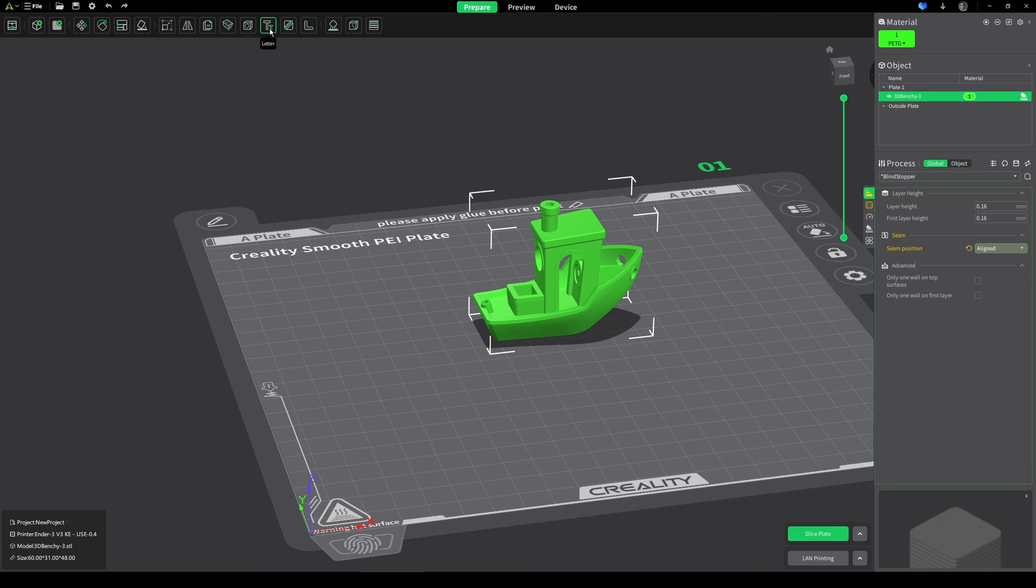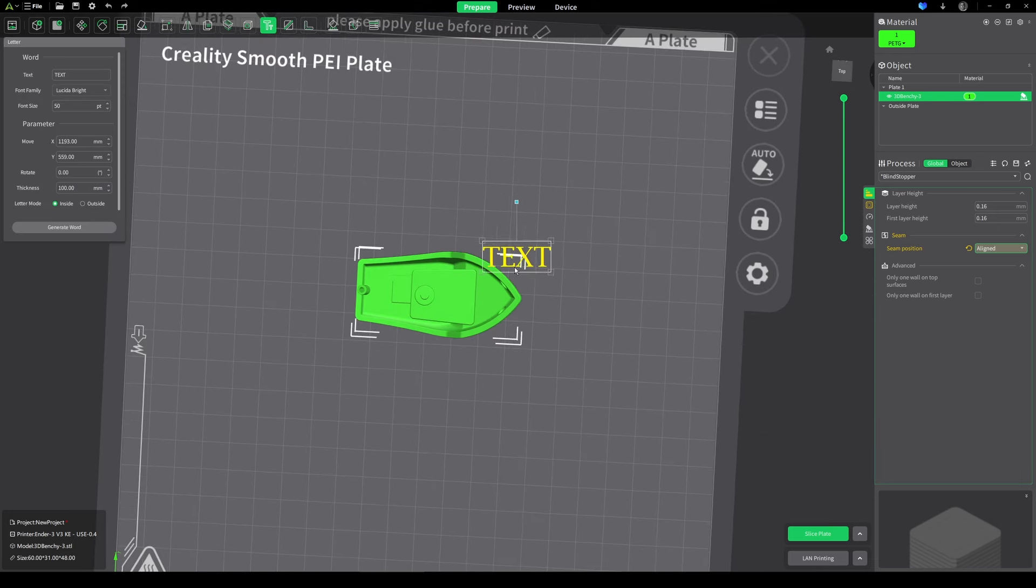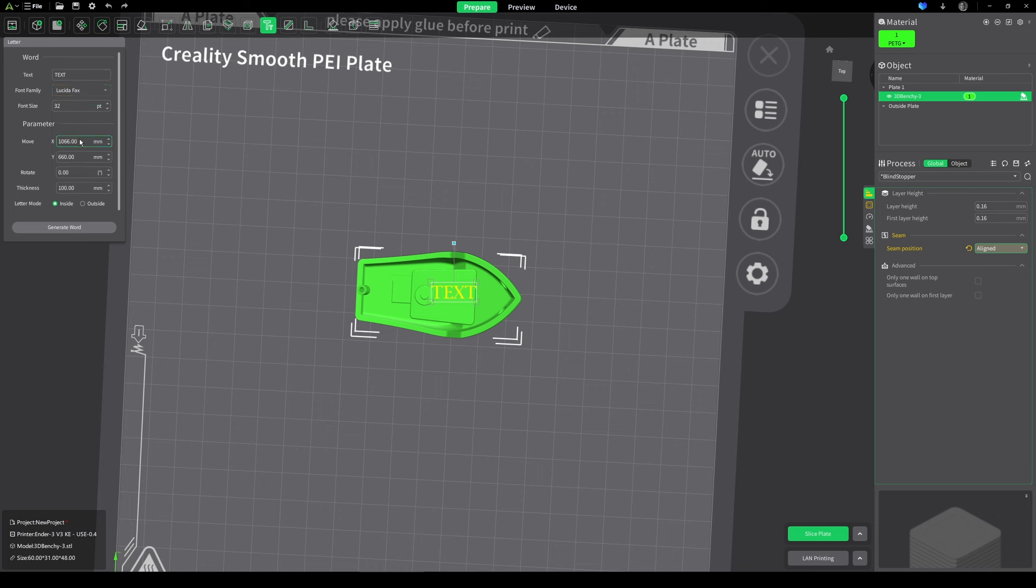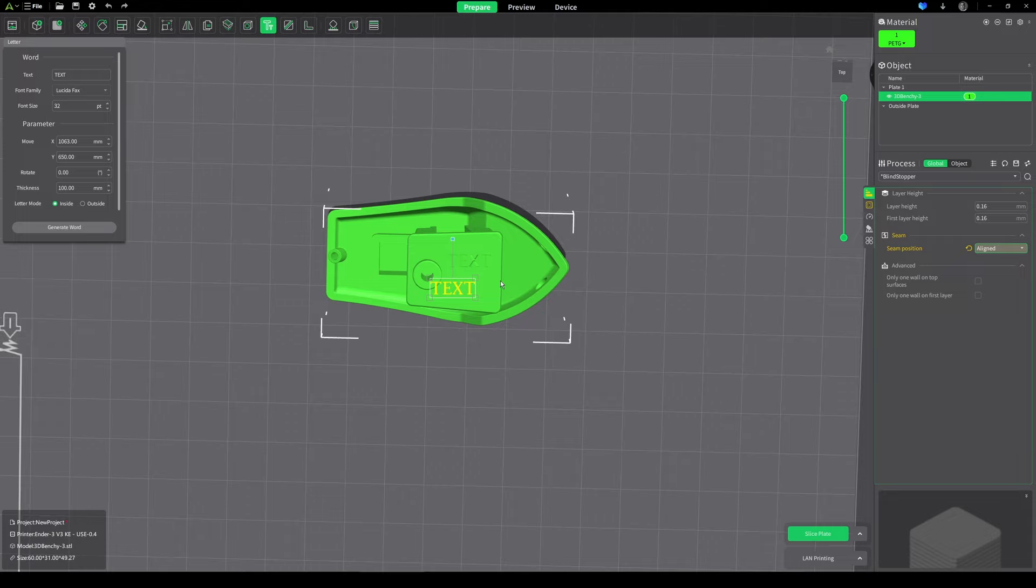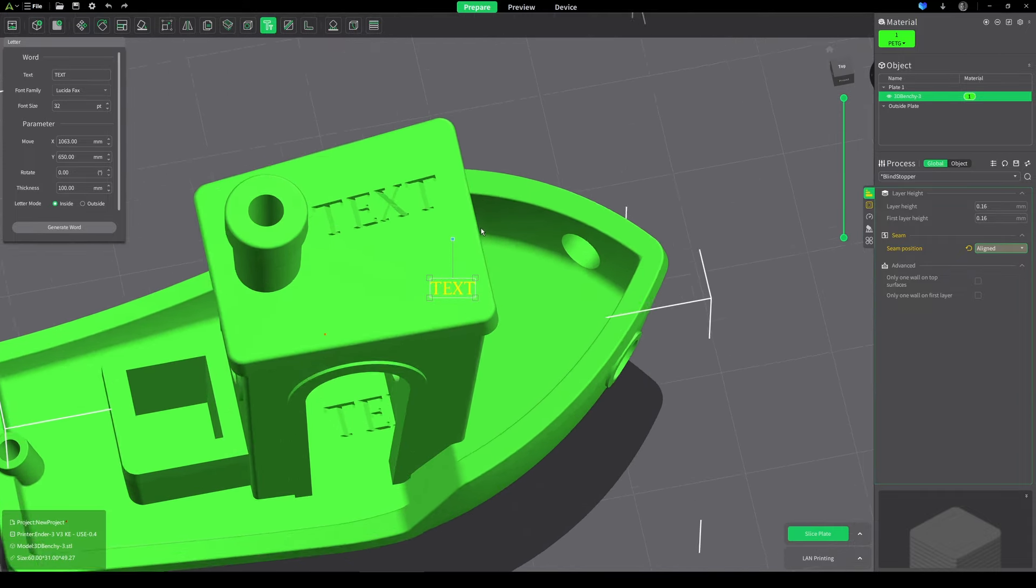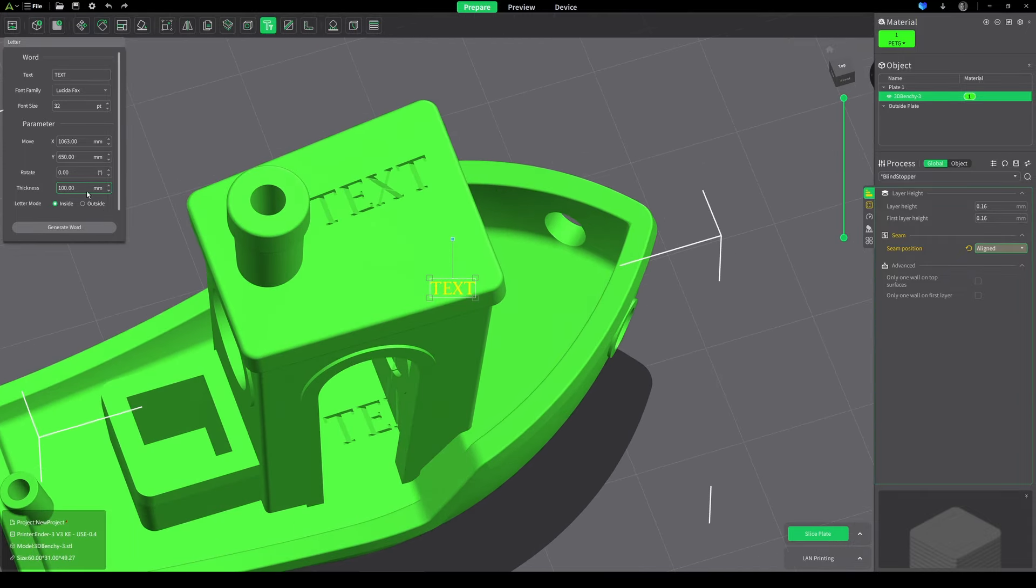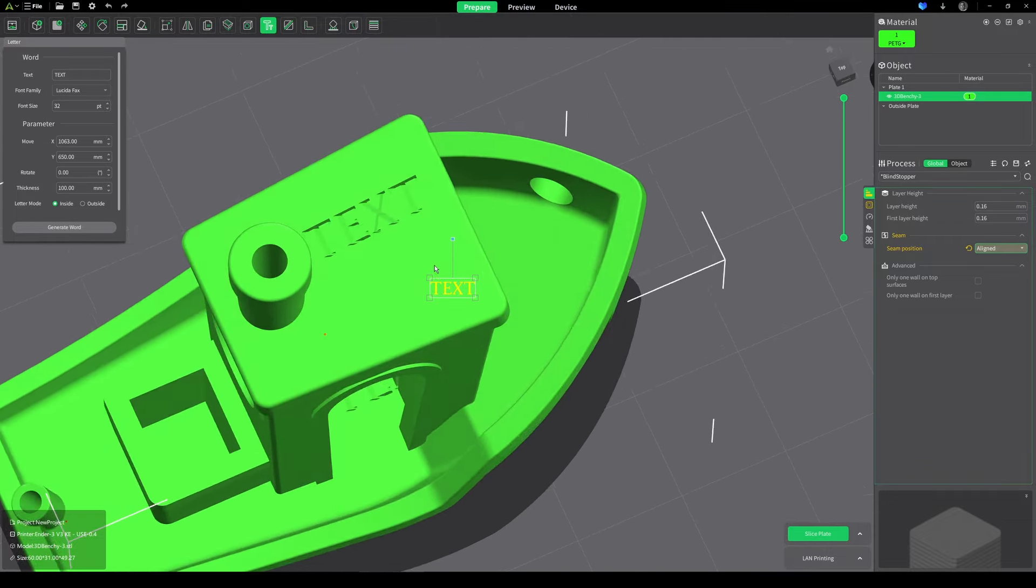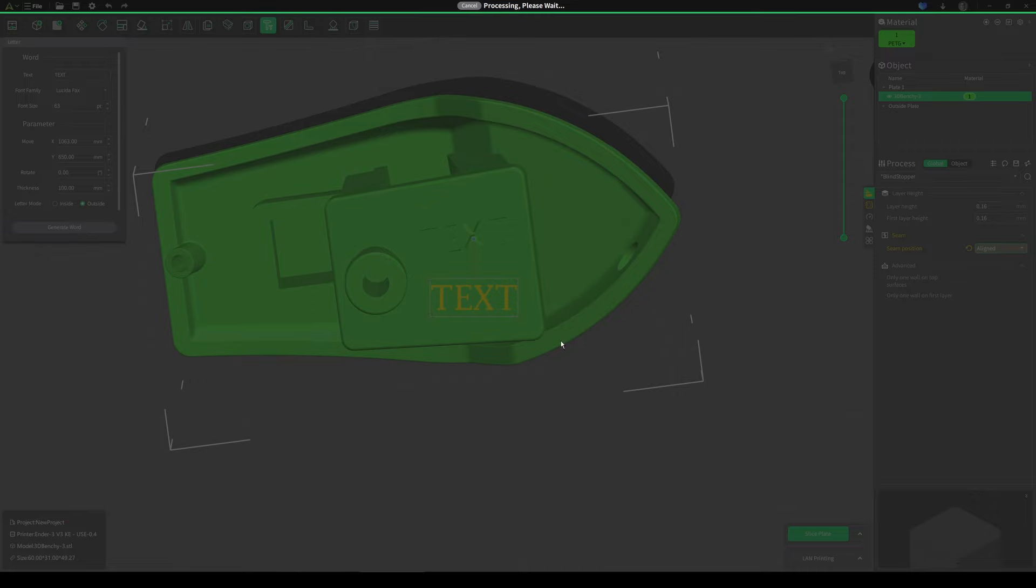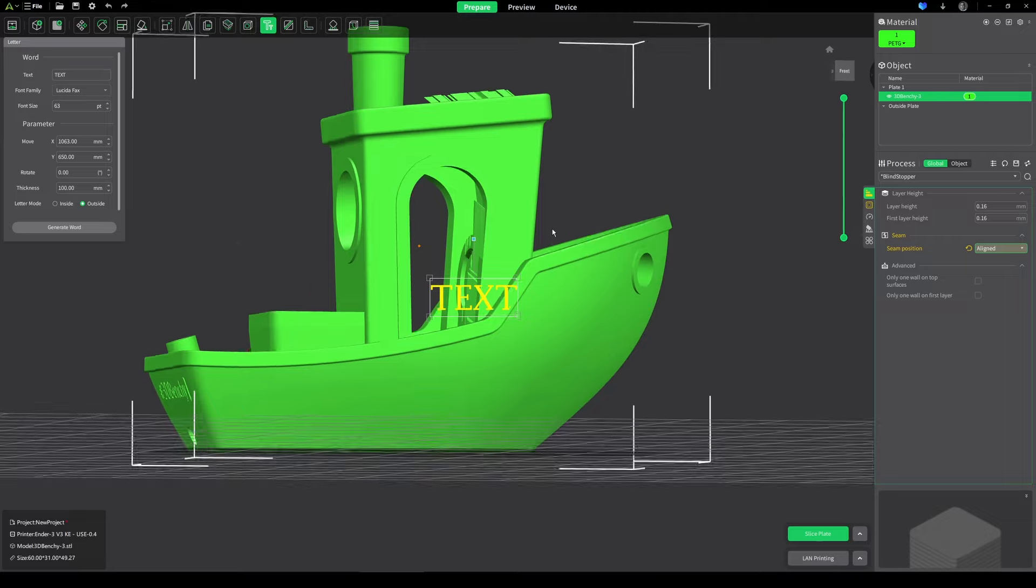If you're wanting to use text on your object, it does have a text tool. You just go to your desired orientation, move the text to where you want it to go, and you can choose the font. Let's make it this font, looks nice. Then you can choose inside or outside. If we choose inside, generate word, it's going to cut that text directly into the model. You can also choose how deep it is with the thickness, and I think that's kind of cool because it saves you from having to do it in a 3D modeling program. If we put outside, generate word, this is going to stick the text out of the model.